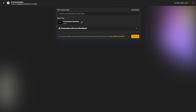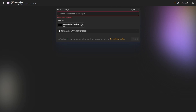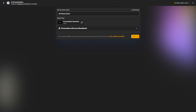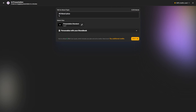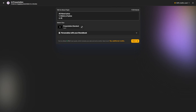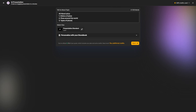First, we need to give it our topic. This is where you type in what you want your presentation to be about. For this one, we'll do all about pizza, and we'll give it some breakdowns of what we want — so we could say history of pizza, pizza around the world, types of pizzas. This is enough to get us started, so we'll go ahead and click Next.